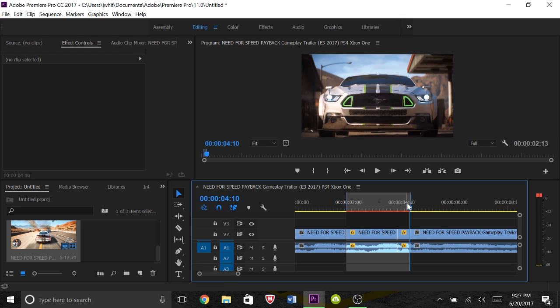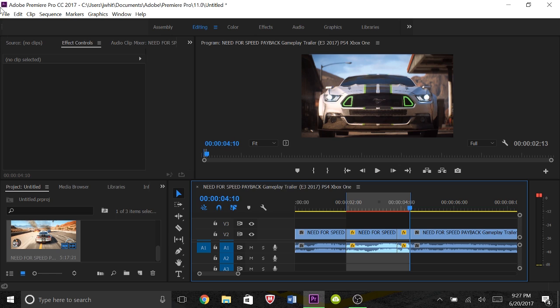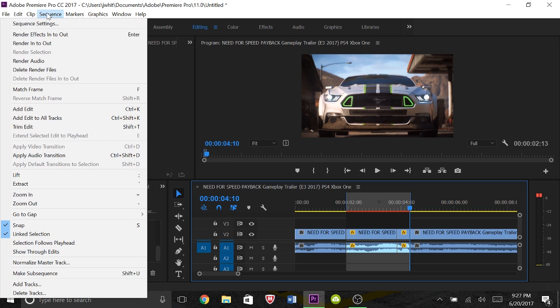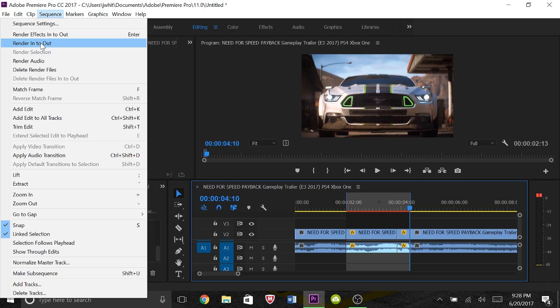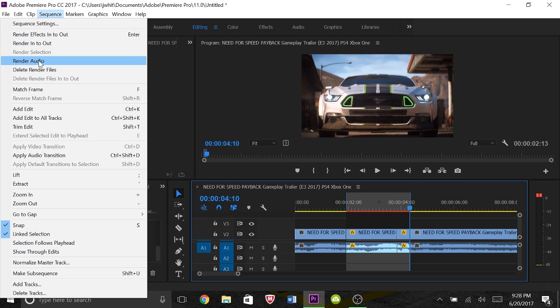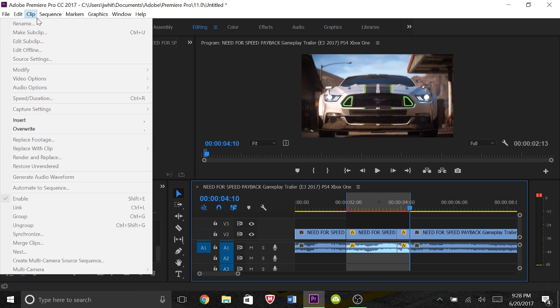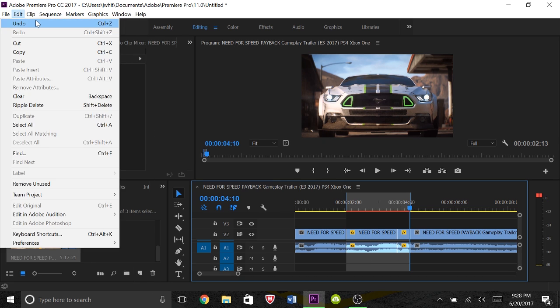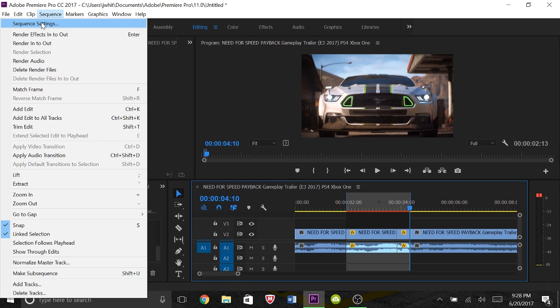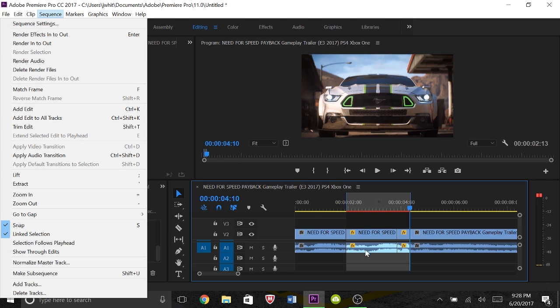And I'm just gonna render where this red line is. To do that, go up to Sequence. Actually real quick before I do that - render audio obviously is just to render this part right here, it does not render the video. And then render effects in and out, that is just the effect that you put on it, so like I sped it up for example. It would just render the effect and play it back smoothly.